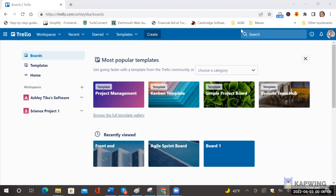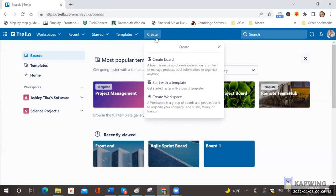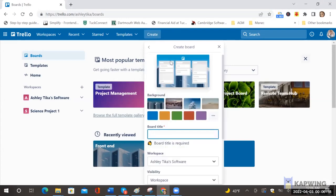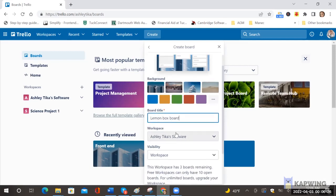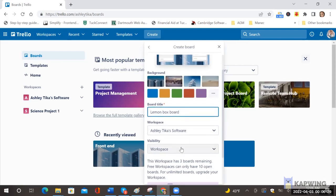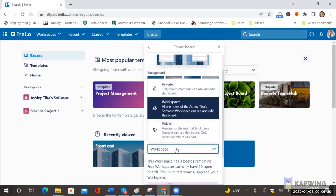So the first step is to create a board. If you see here we create a board and then you can also create a workspace but we start with board. First you need a board type so say we say lemon box board just for an example and we assign it to our workspace.